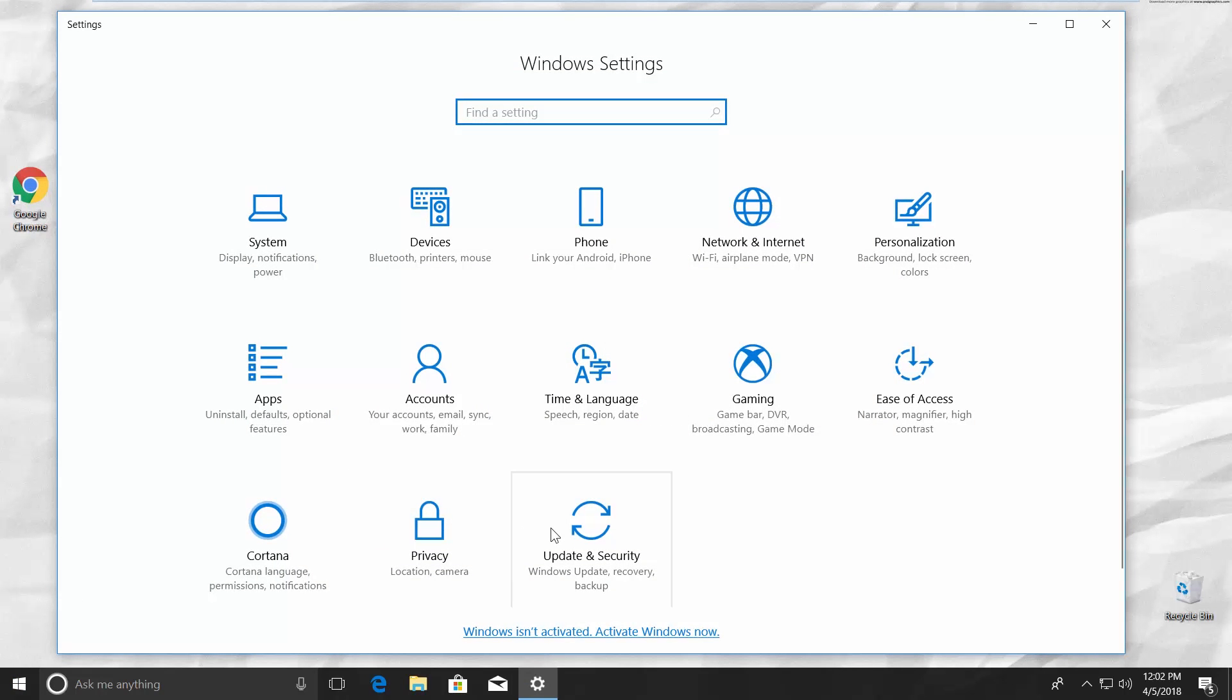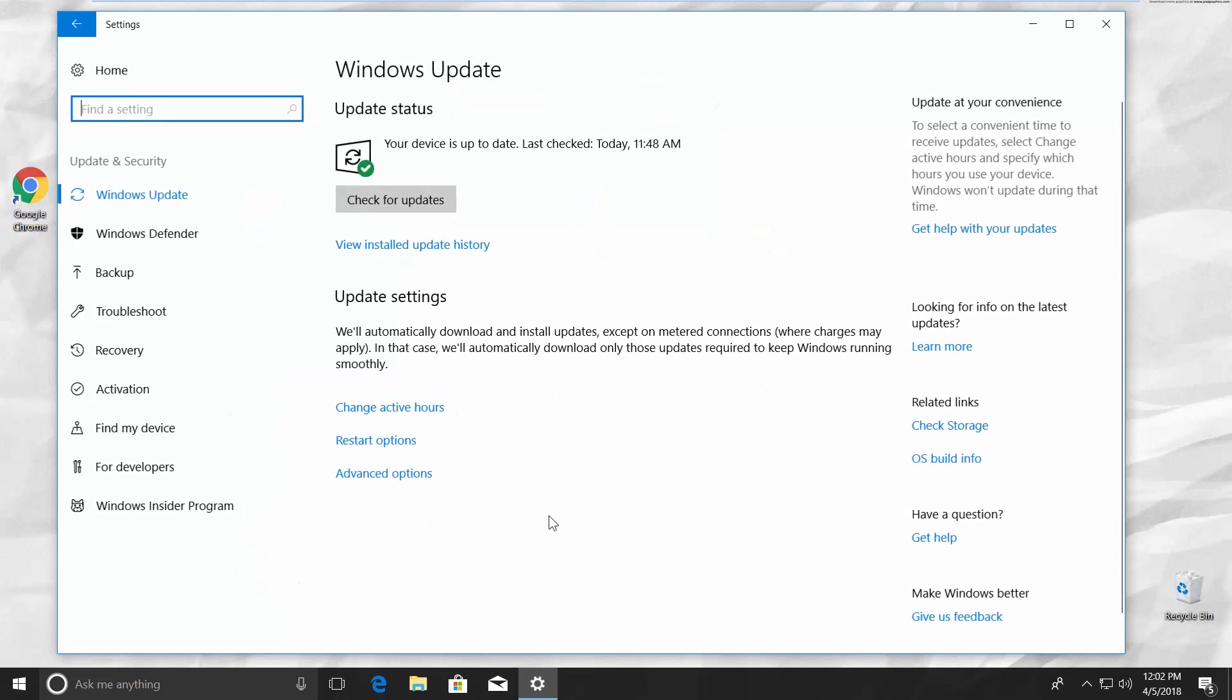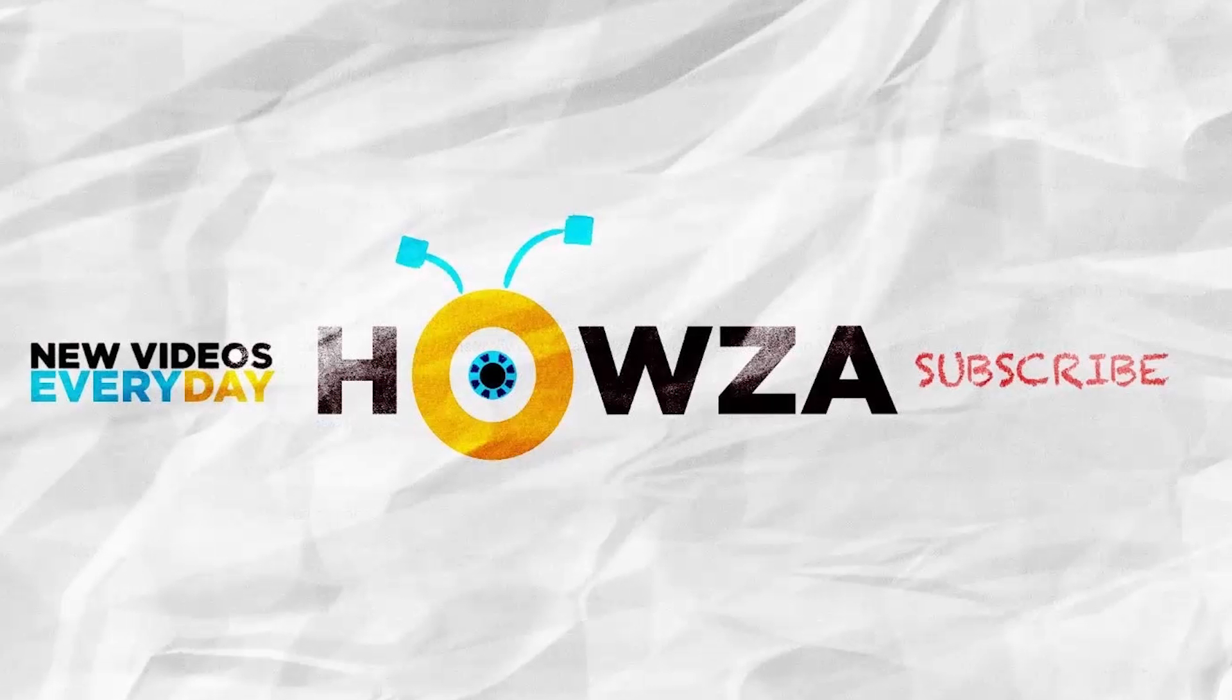Go to Update and Security. Click on Check for Updates. The error is fixed. That's it.